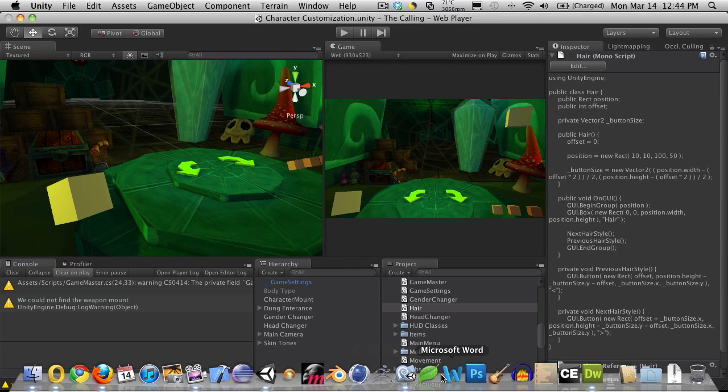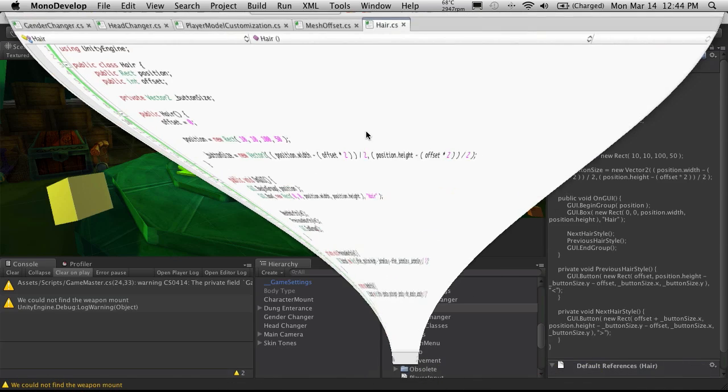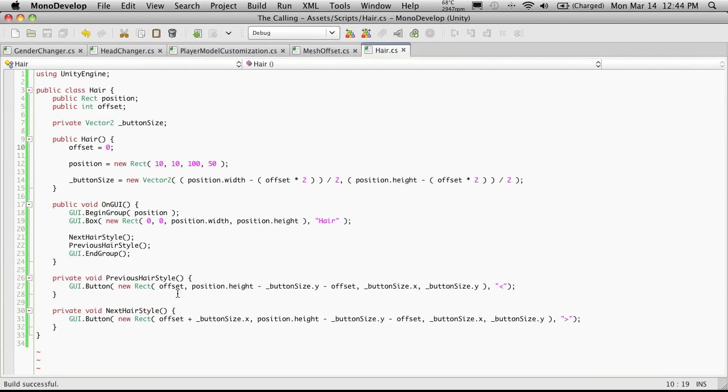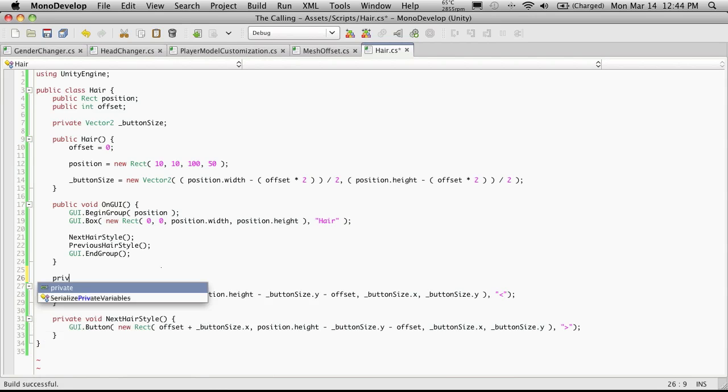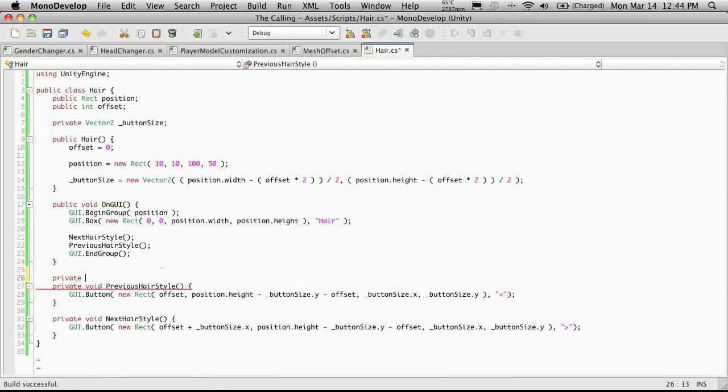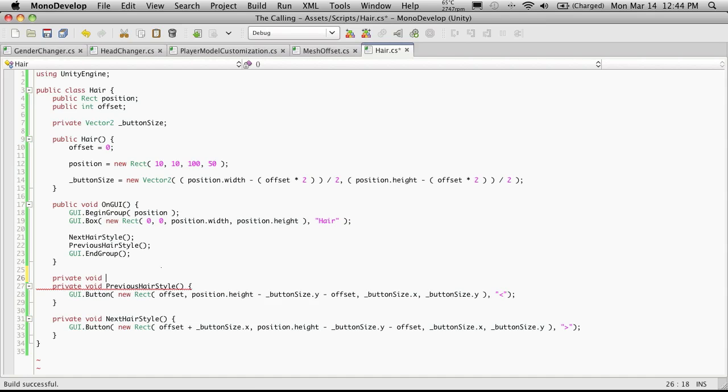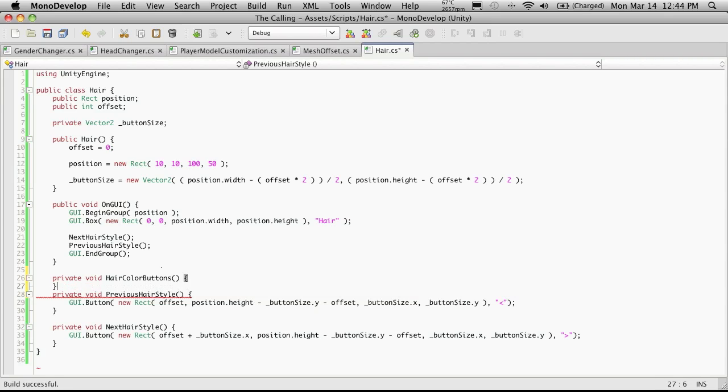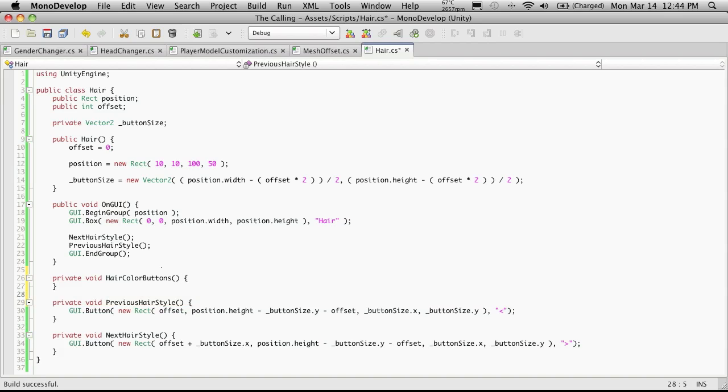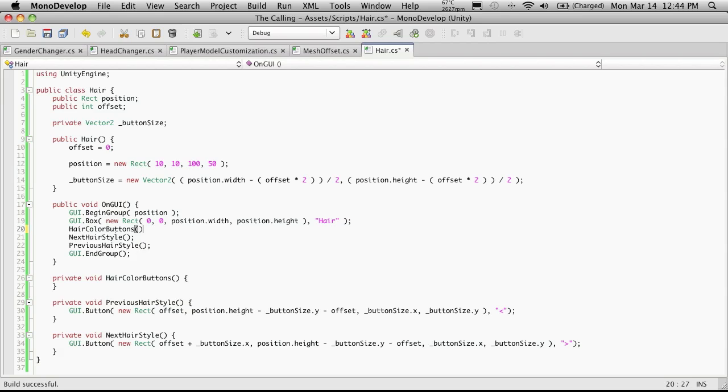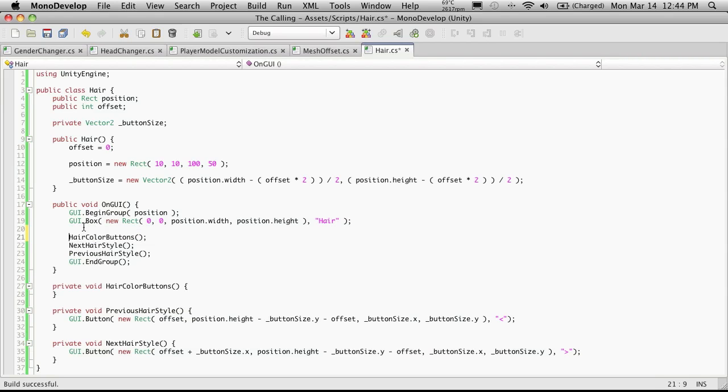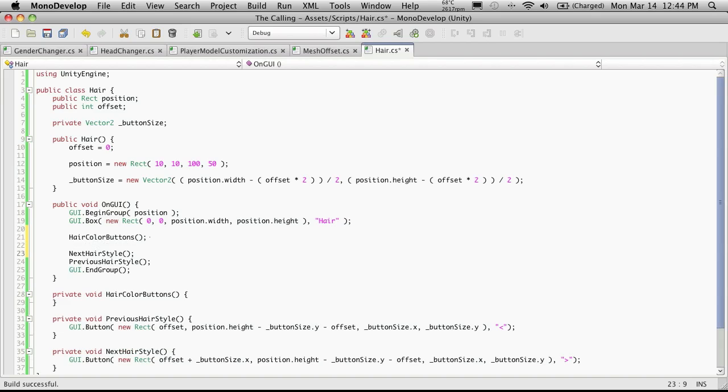So let's go ahead and open up MonoDevelop and we're going to create a new function for this and I'm just going to throw it right up here and I'm going to make it private for now because I don't see a need to expose it outside of this script and I'm just going to call it hair color buttons. It's not going to take any parameters or return anything.